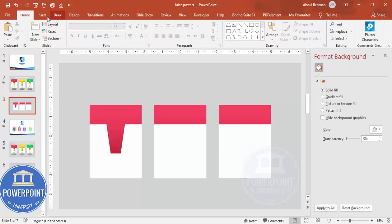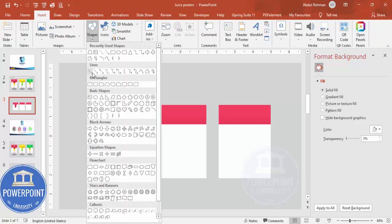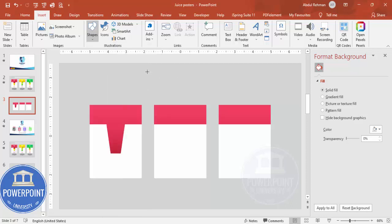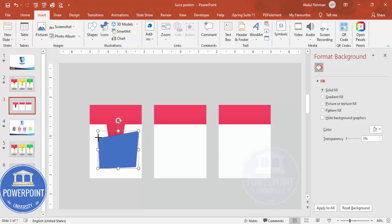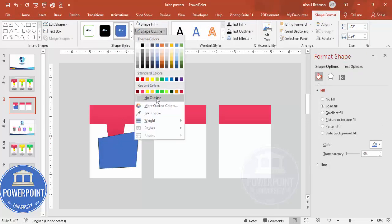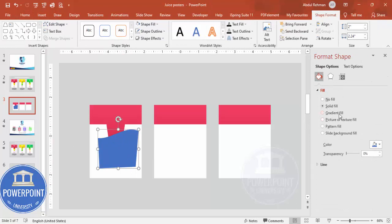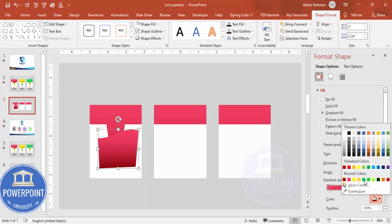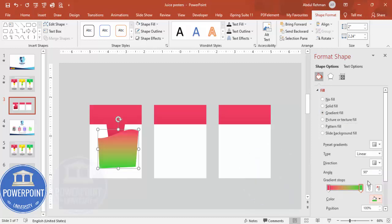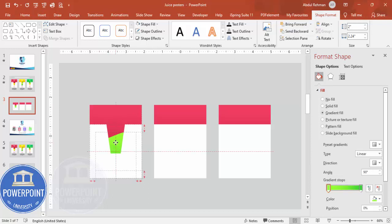Now add a juice liquid effect inside the glass. Go to Insert > Shapes, from Lines choose the Freeform shape, and draw a freeform shape inside the glass. Set shape outline to no outline, then right-click to Edit Points and adjust the shape so it looks like liquid in a glass. Give it a gradient fill with a combination of green and light green, then send it to back.